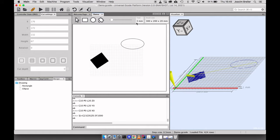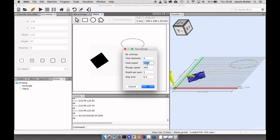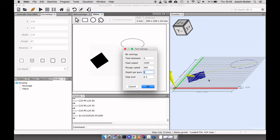And right now I'm using a three millimeter drill bit. And the feed speed and plunge speed can also be set. The depth per pass should be one millimeter. So this will be cut in one pass.